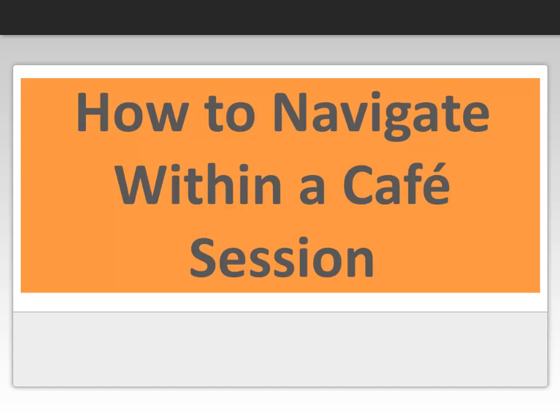Welcome to the How to Navigate Within a Cafe Session lesson. A cafe session is a micro-meeting between two individuals. Both participants have access to a number of tools they can use during the meeting.